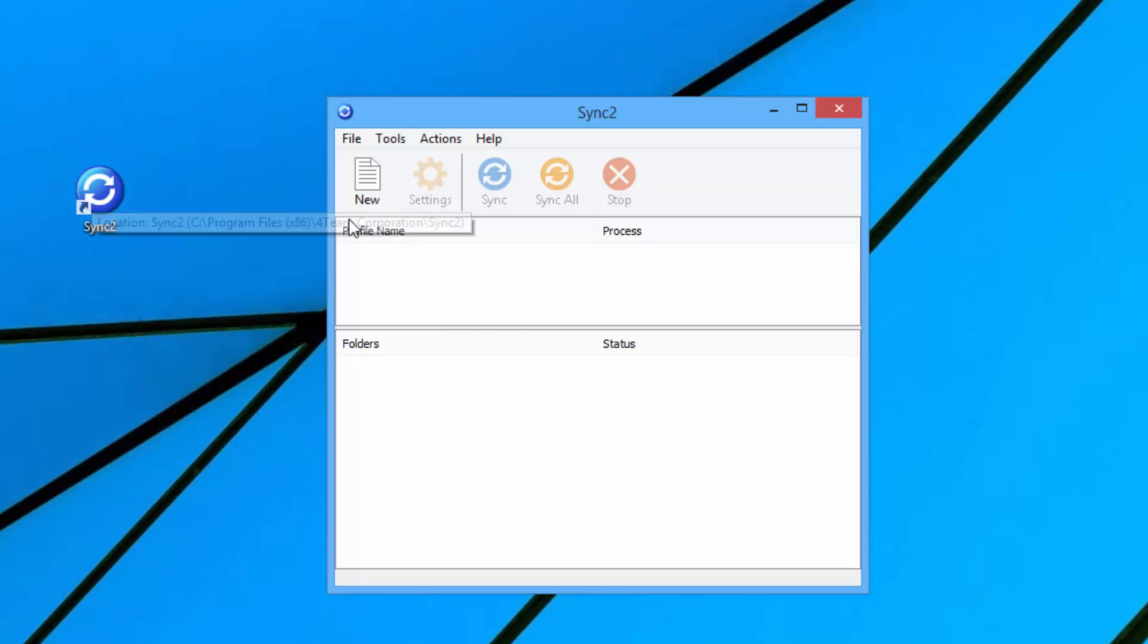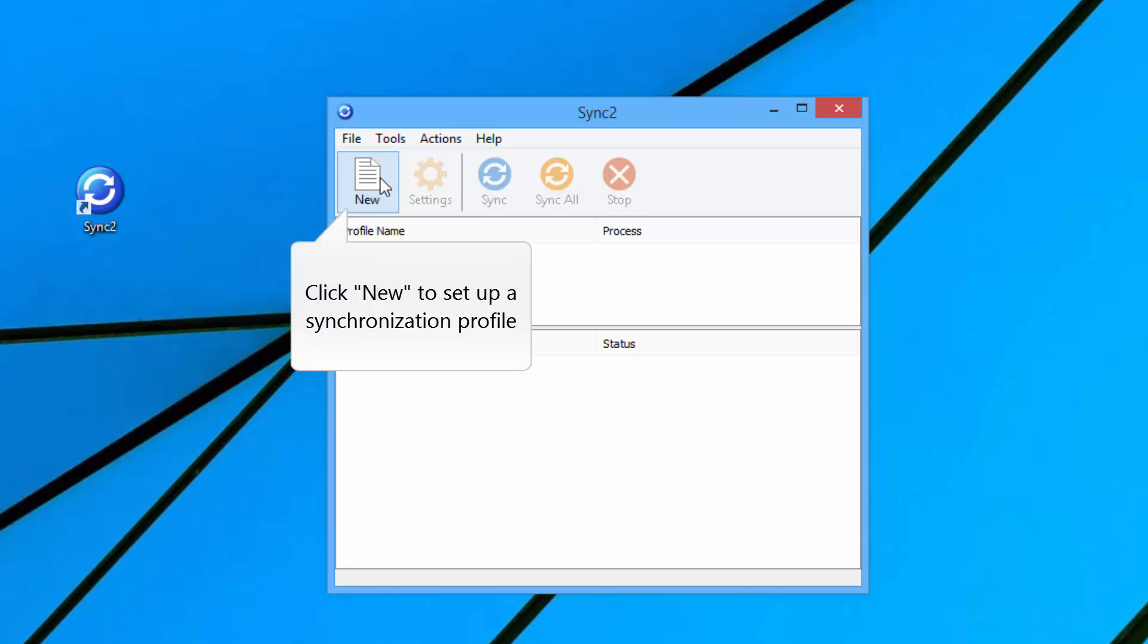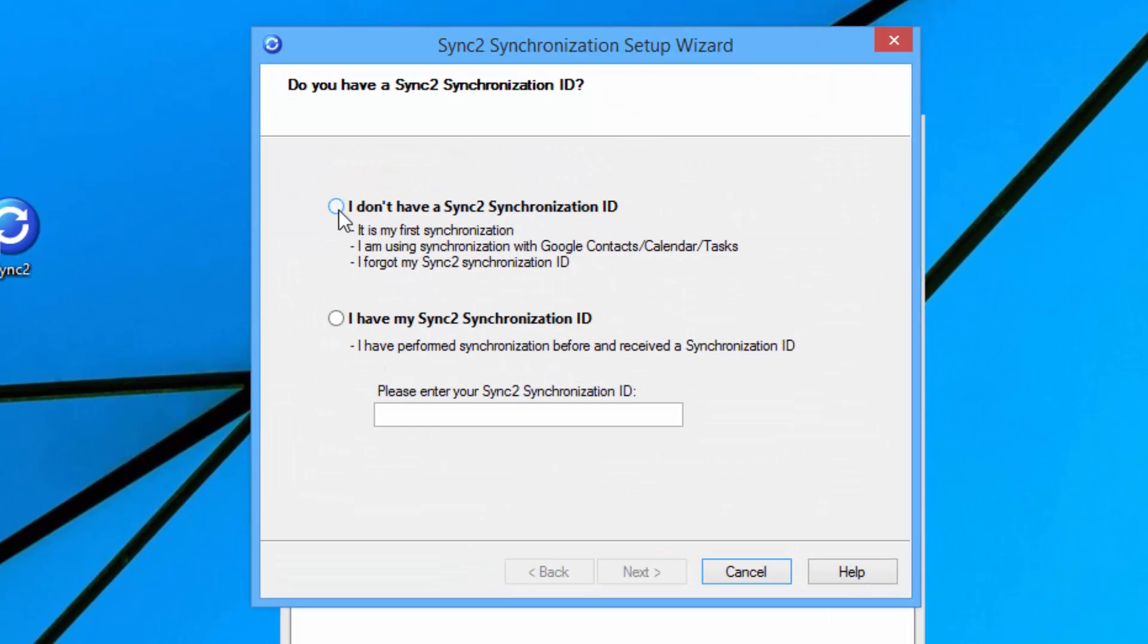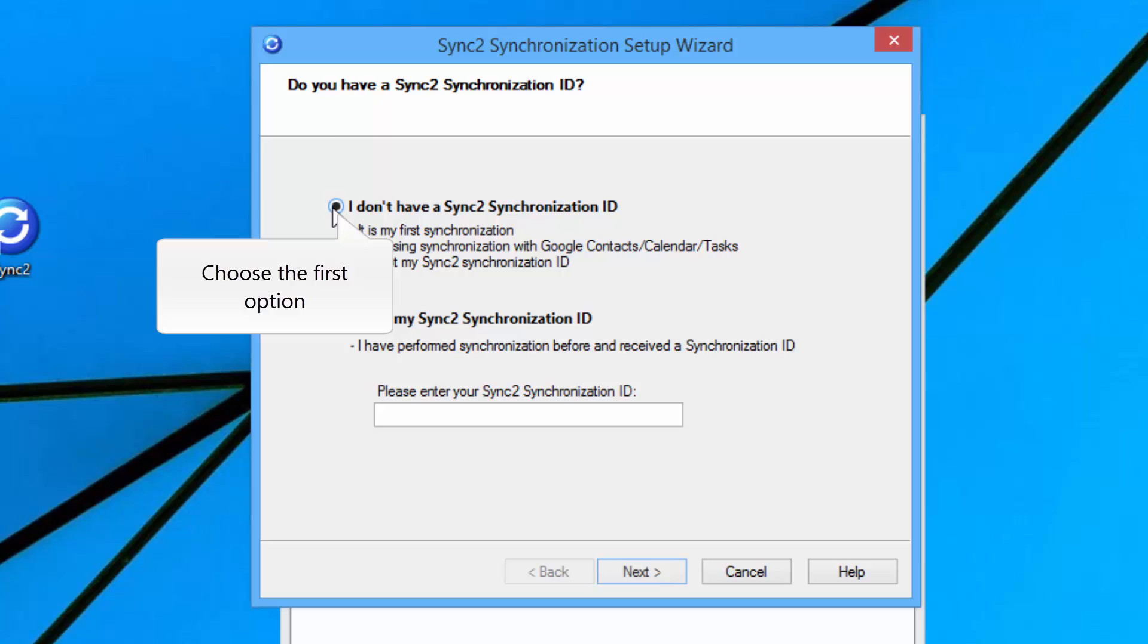After Sync2 is installed on your PC, click New to set up a synchronization profile. Now, choose the first option.